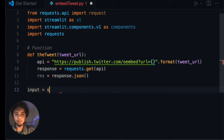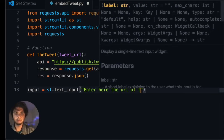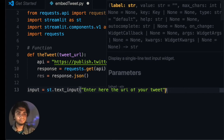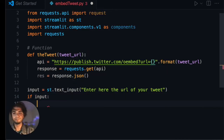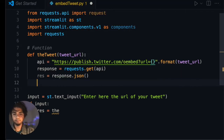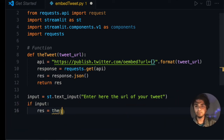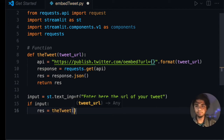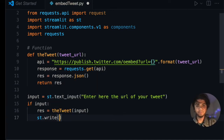We add a text input box using st dot text_input with the label 'Enter the URL'. If there is input, we run the function — setting res equal to tweet with the input as its argument. We also make sure to return the res parameter from within the function.